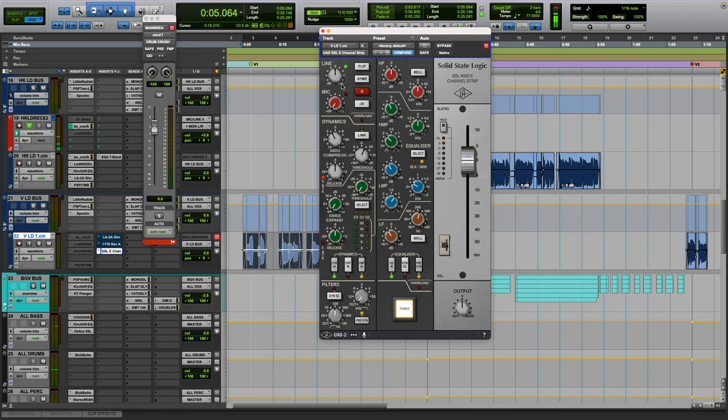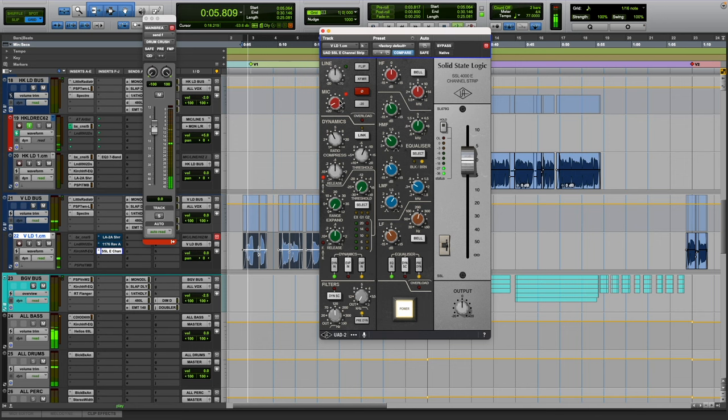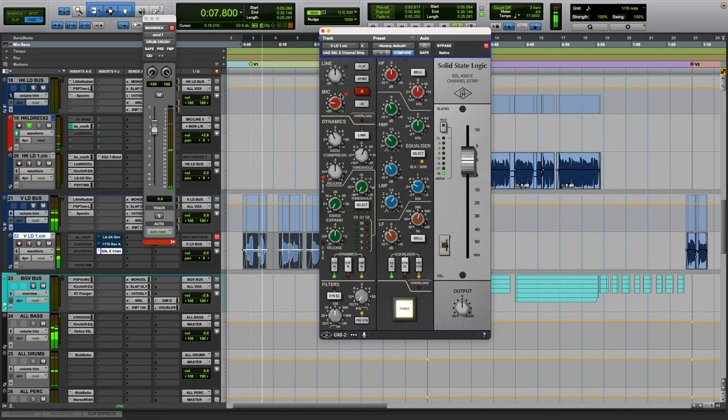And like I said, specifically this plugin I do like to add this transformer in. But the only way you can get it is if you put it in mic mode. Obviously it's working in line mode since technically we're in mix mode. That's how the console would work. Hit the flip button and then hit the 20 dB pad.